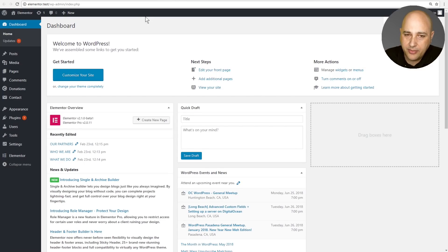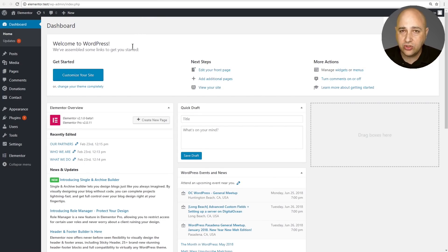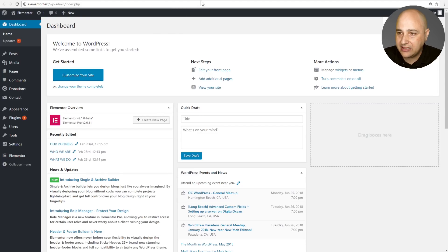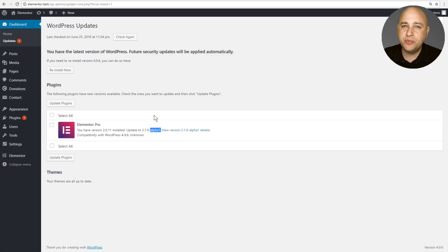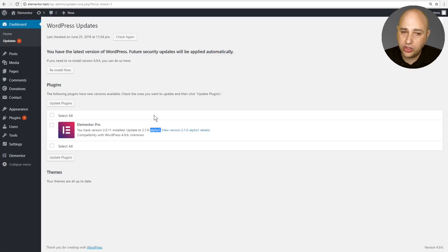I have Elementor installed here along with Elementor Pro. What you have to do is enable the beta updates, and if you do that you're going to see Elementor version 2.1. Now this is actually an early alpha, which means this is not something to install on a live website — it's just to see what's coming and get prepared for it.